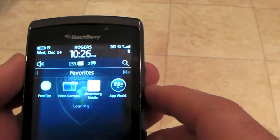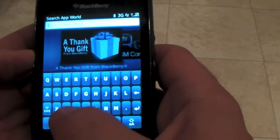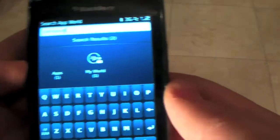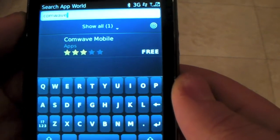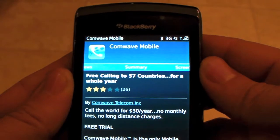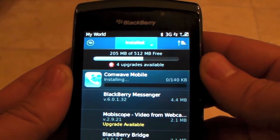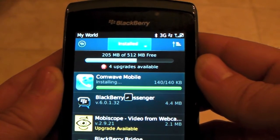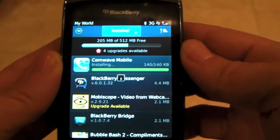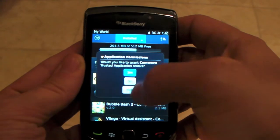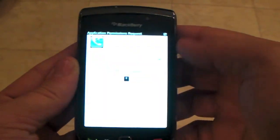First thing we need to do is go to App World and download ComWave Mobile. Let's search for ComWave. Now what we need to do is download it. It's installing, and then once we have that we'll get the security pop-ups and click yes to that. And then save.